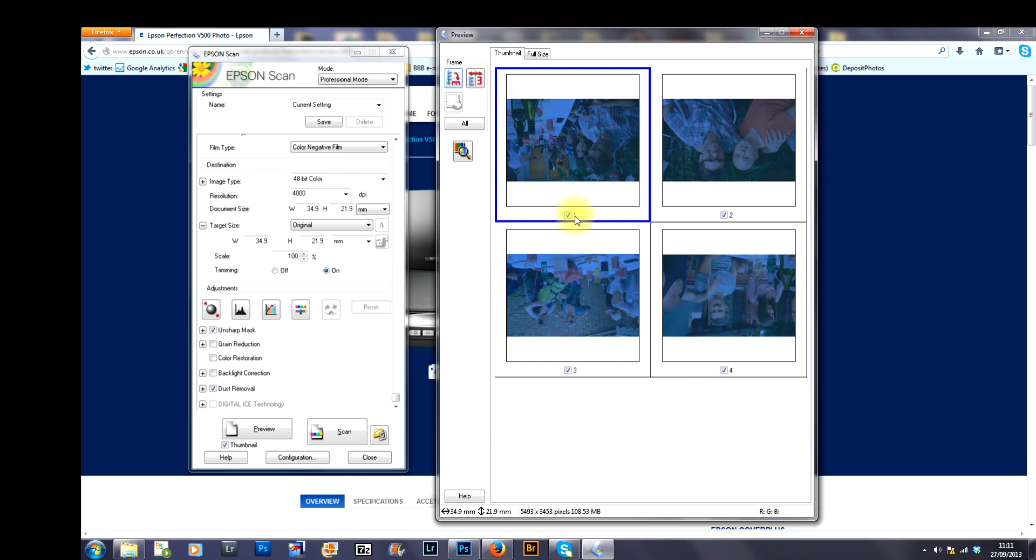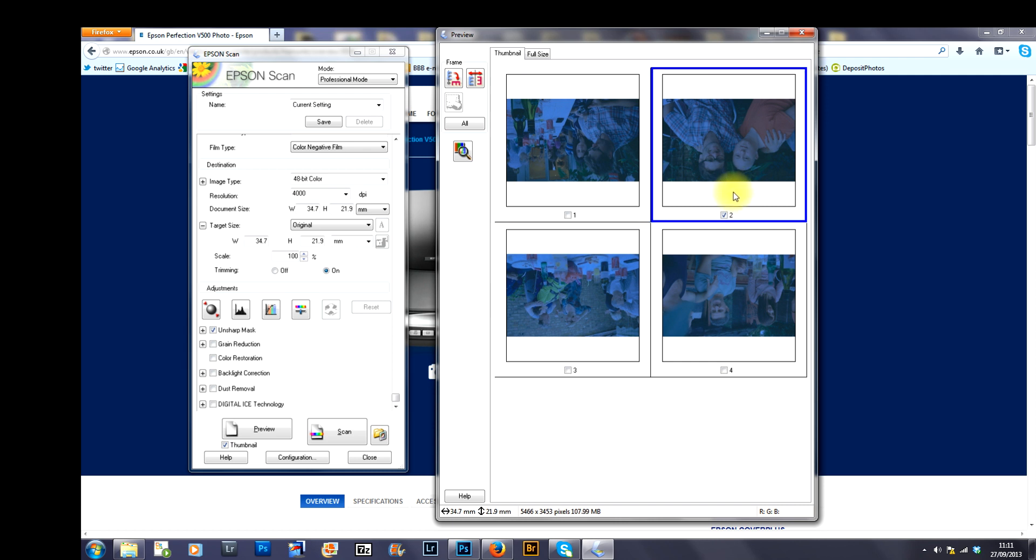What this means is that whichever thumbnail frame you have ticked, that is going to be scanned onto your computer. For the purposes of this tutorial, I'm going to deselect 1, 3 and 4 and keep number 2 selected.